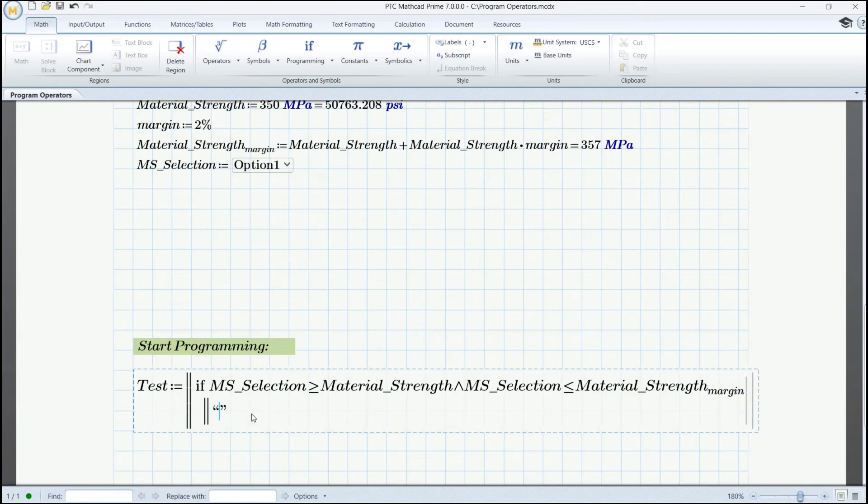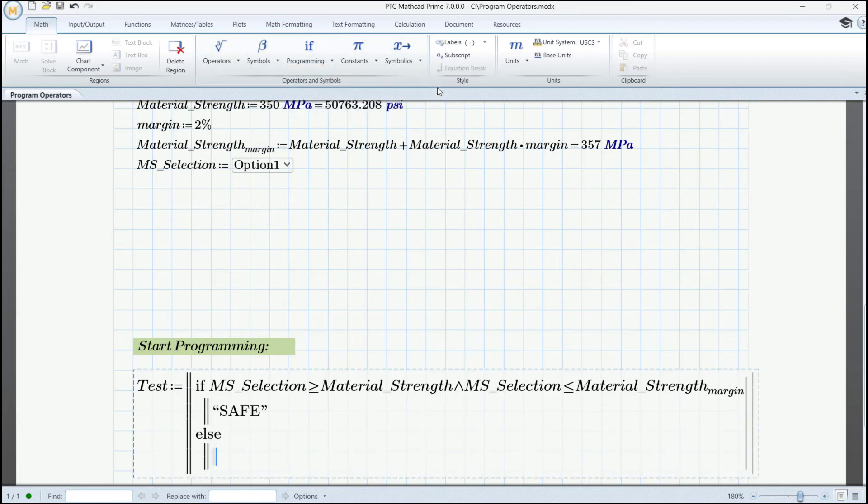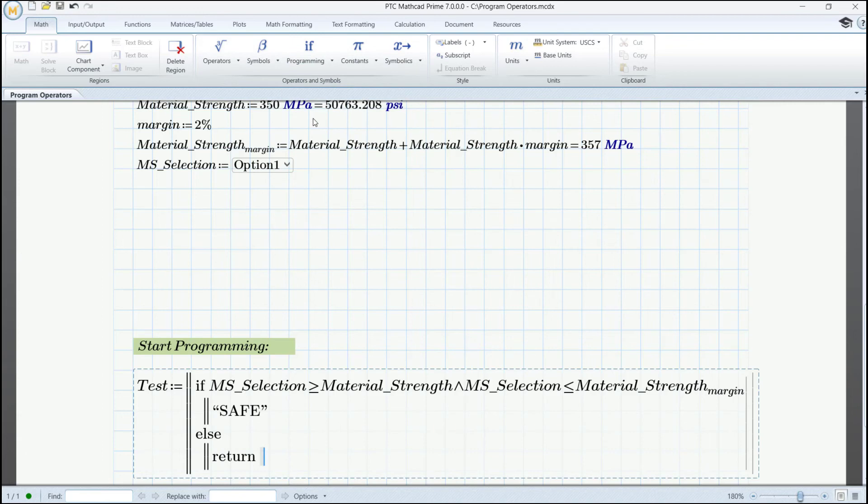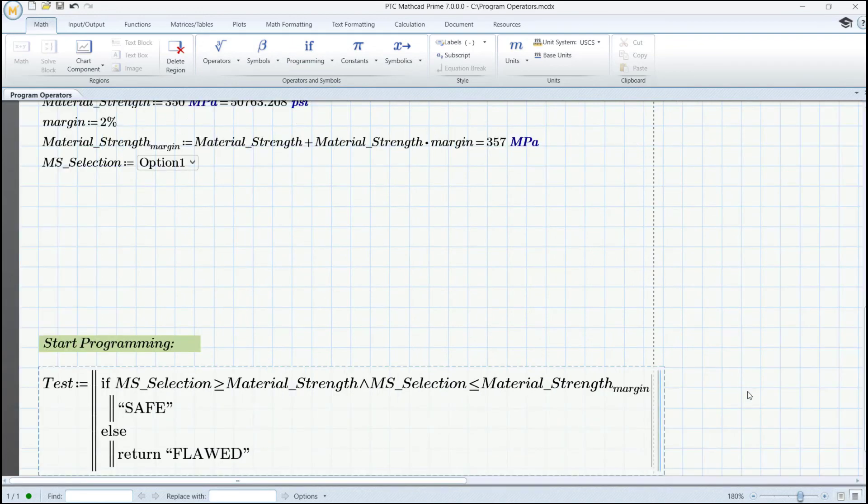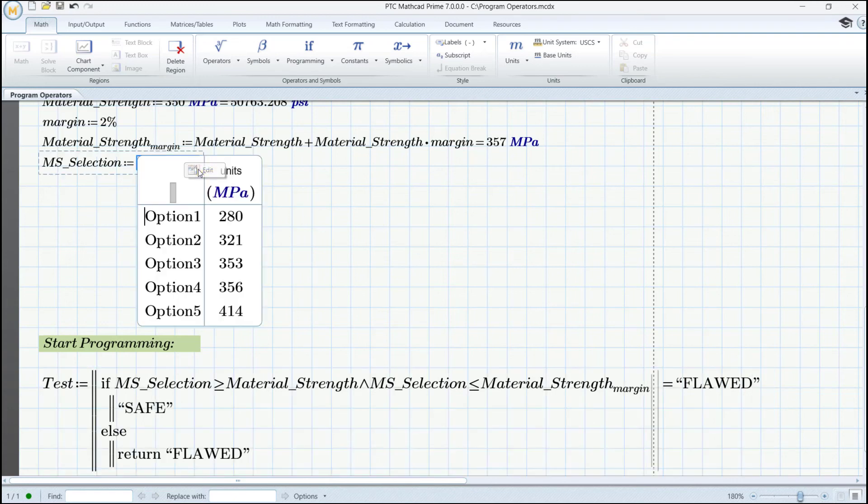Then it should return that it's safe. We also insert an else statement and in this one add a return operator and the message return here should be flawed. When we evaluate the program we will get, for this case, flawed. This corresponds to the value for option 1. Let's see those again.